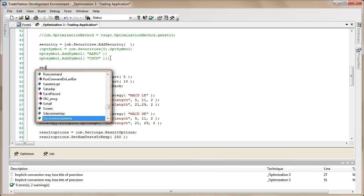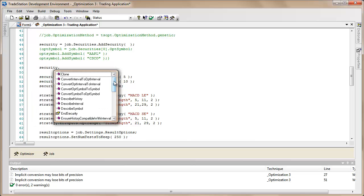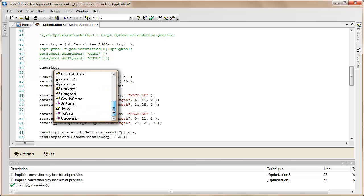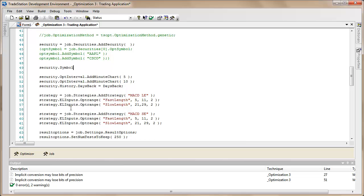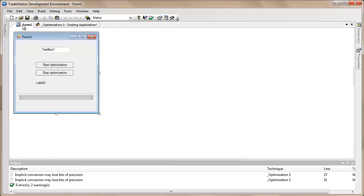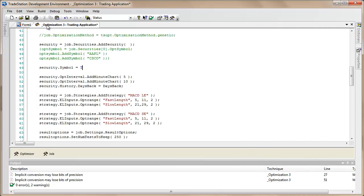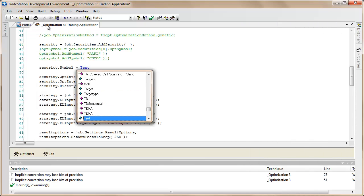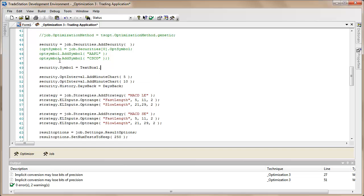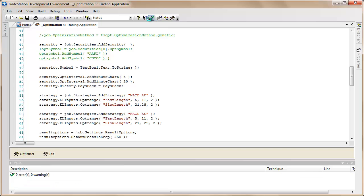We're going to do that by saying security.symbol is equal to, and then we need to use the name of this text box, which I know is text box one, but let's just double check by clicking on the properties. So equals textbox1.text.tostring() semicolon. I'm just going to try and verify the program so far.